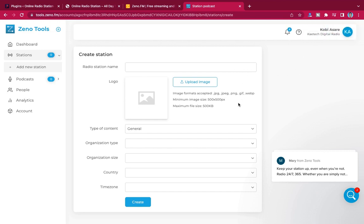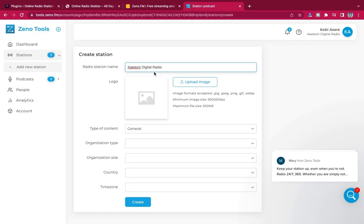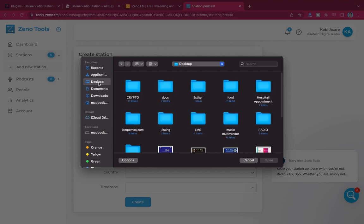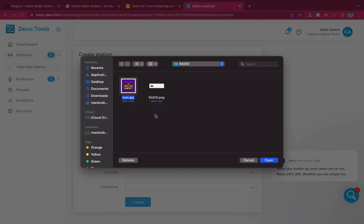Now that we've created our company, we need to create the station. Enter the real station name — I'm going to say 'KiTech Digital Radio.' Then upload your image — make sure it is 500 by 500 pixels. I'll go to my desktop, select an image, and click upload. Then choose the type of content you create: children, college, comedy, general, music, talk and news, etc.